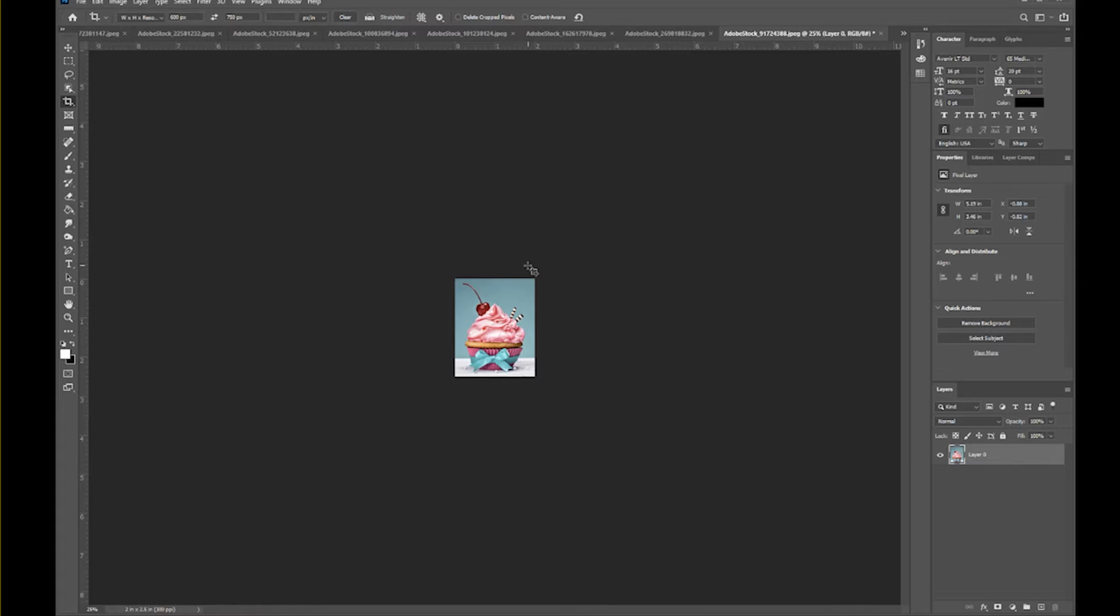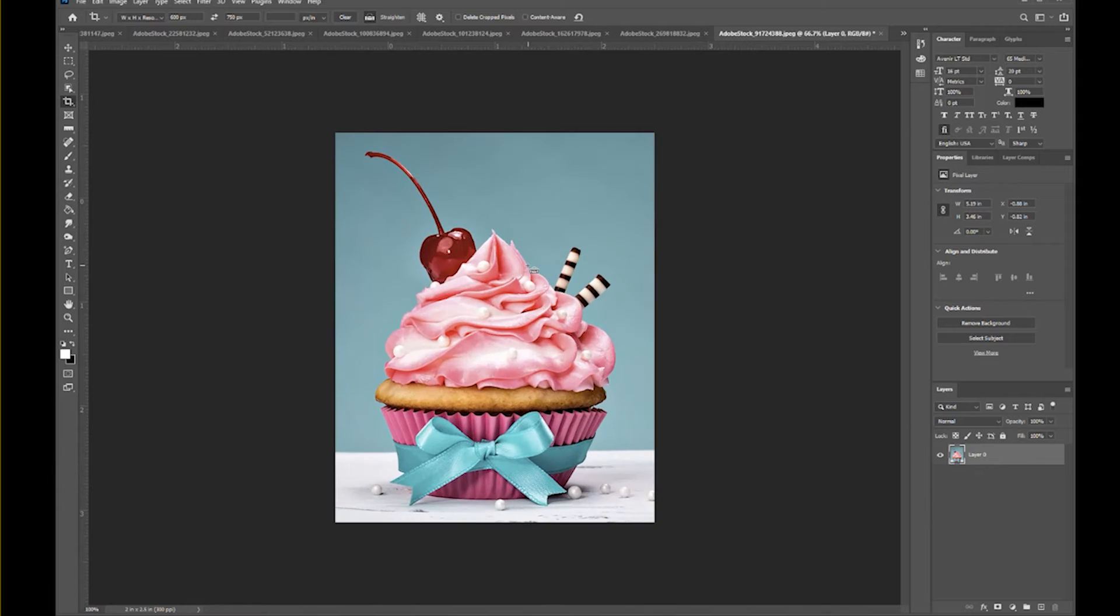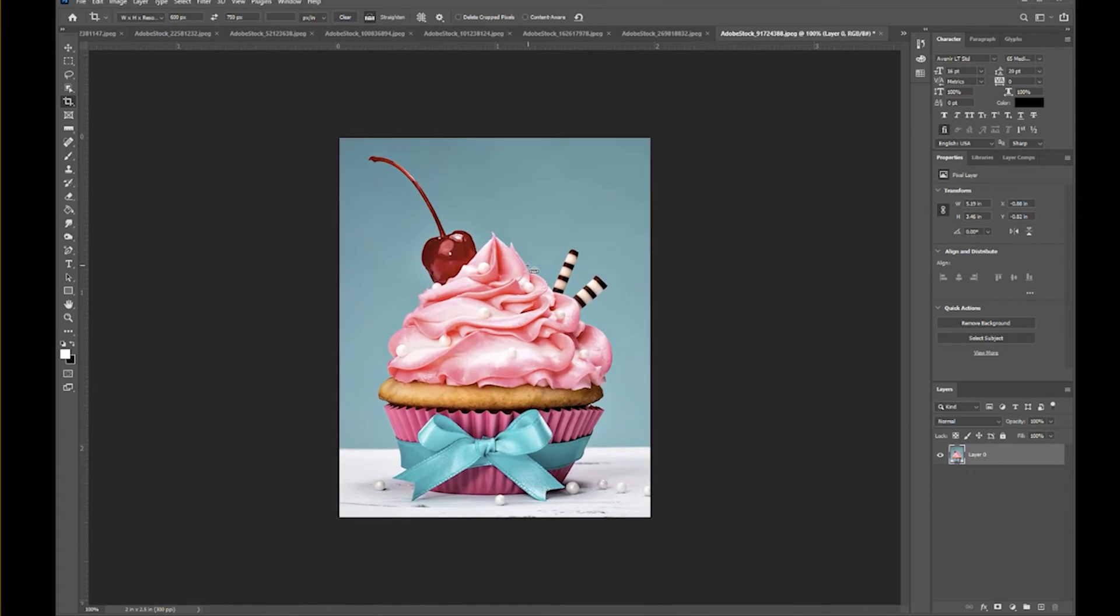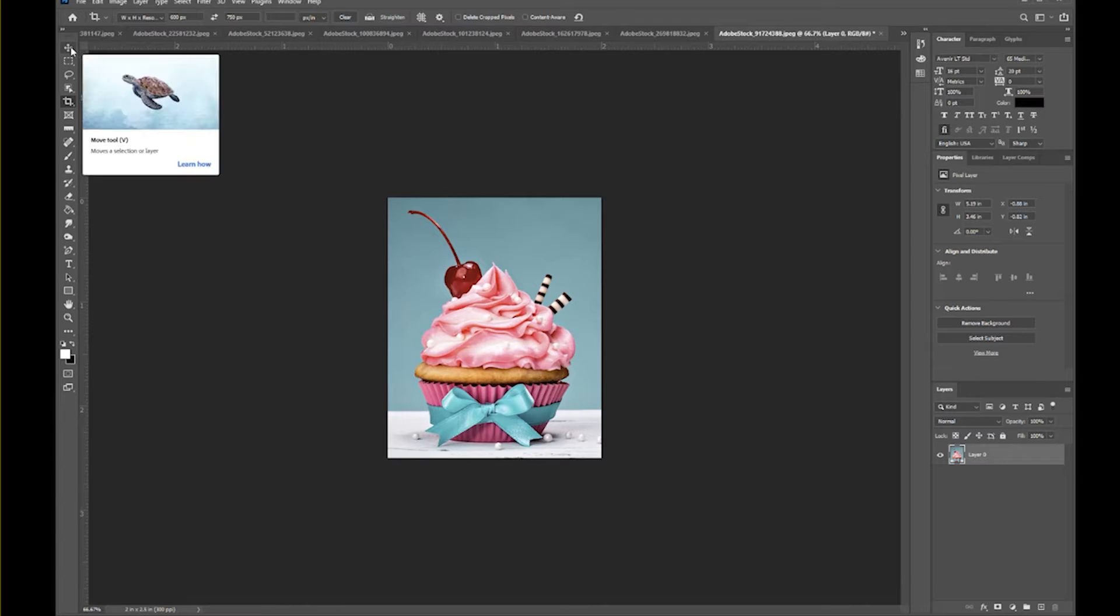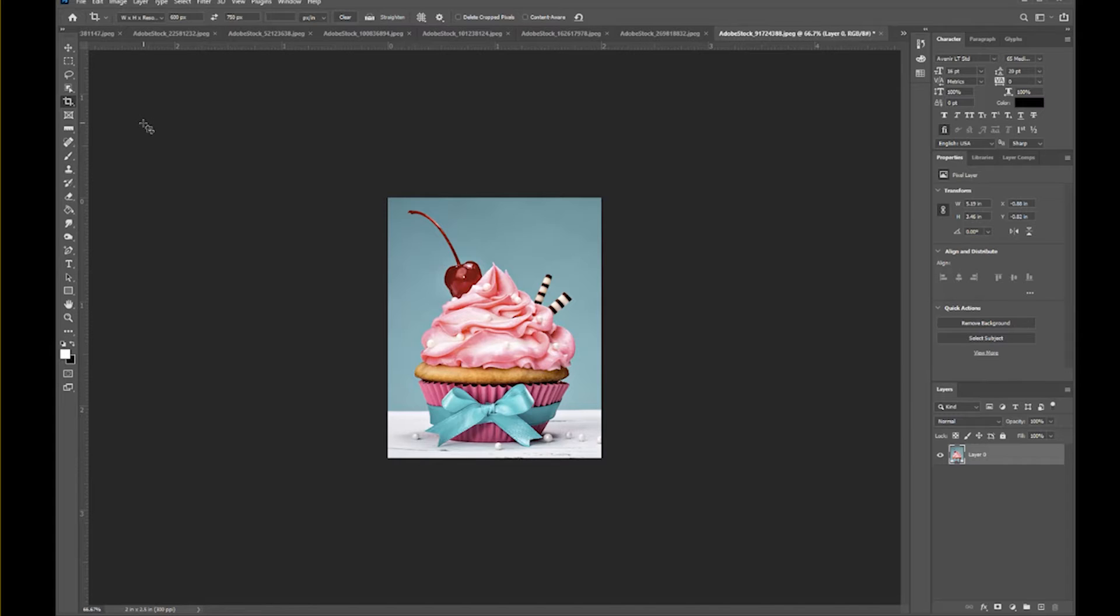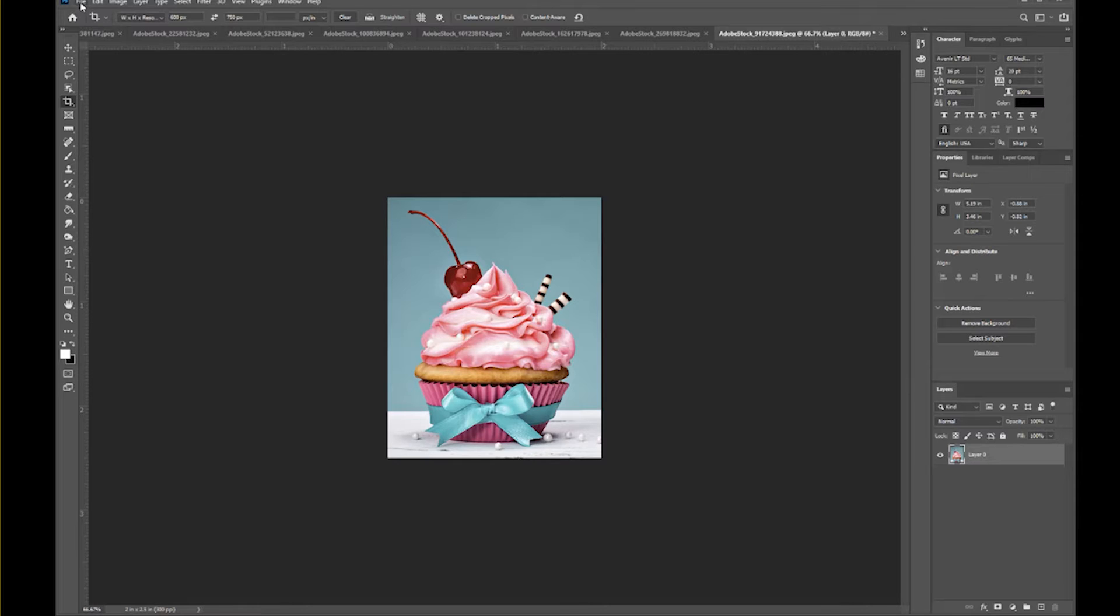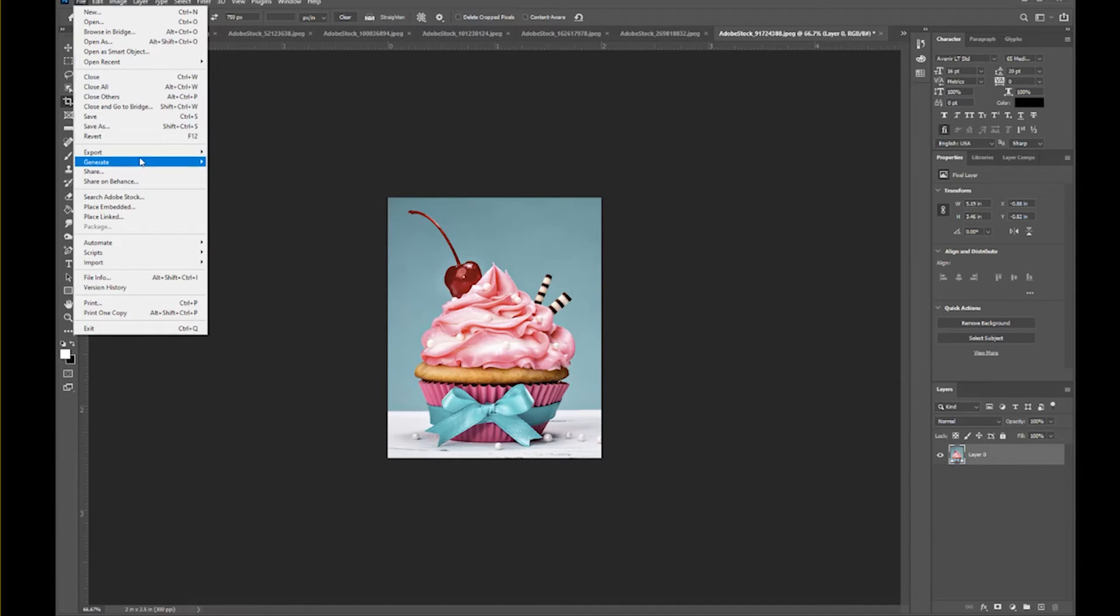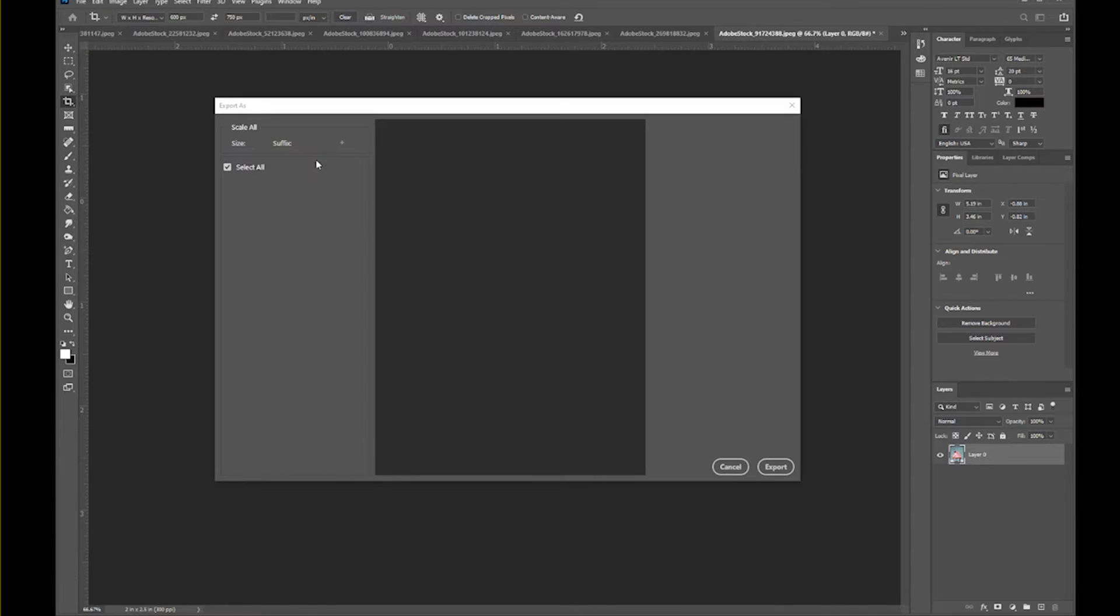I can hit control or command plus to blow this up a little bit bigger so that you can see the picture. Control or command minus makes it smaller. So leaving this crop tool selected will make it easier for me to do additional ones. Before I move on to any other pictures, I want to go ahead and save this one. I'm not going to hit save—I'm going to hit export. That's under File, Export, and we want Export As so that we can control the settings.